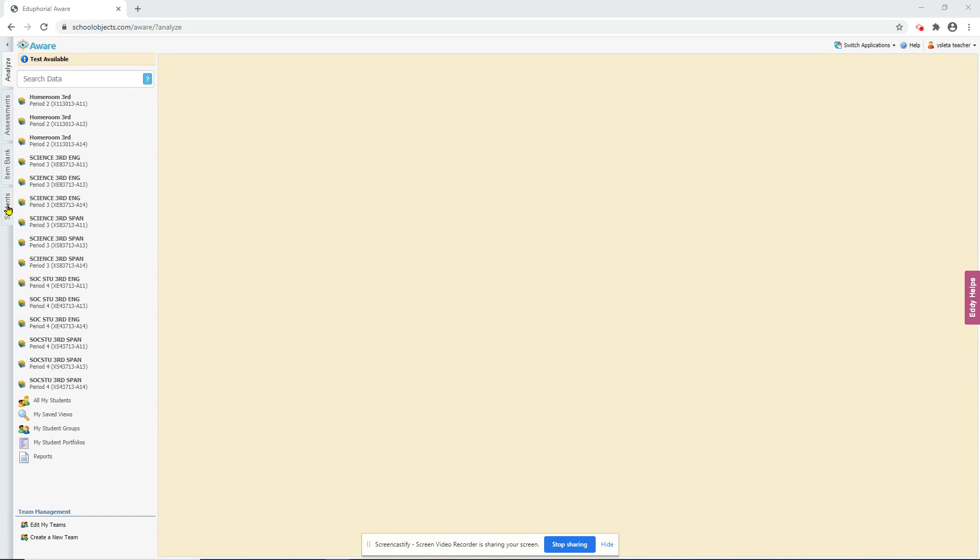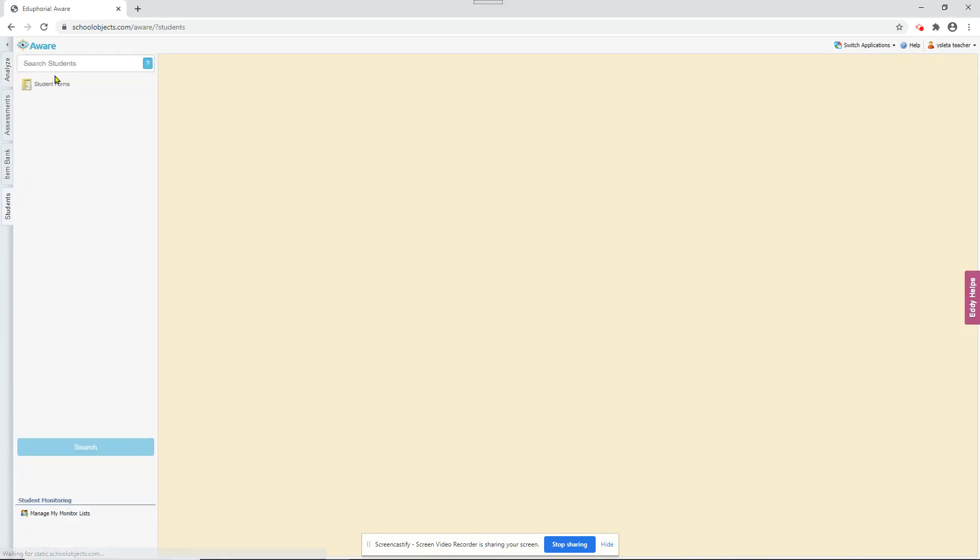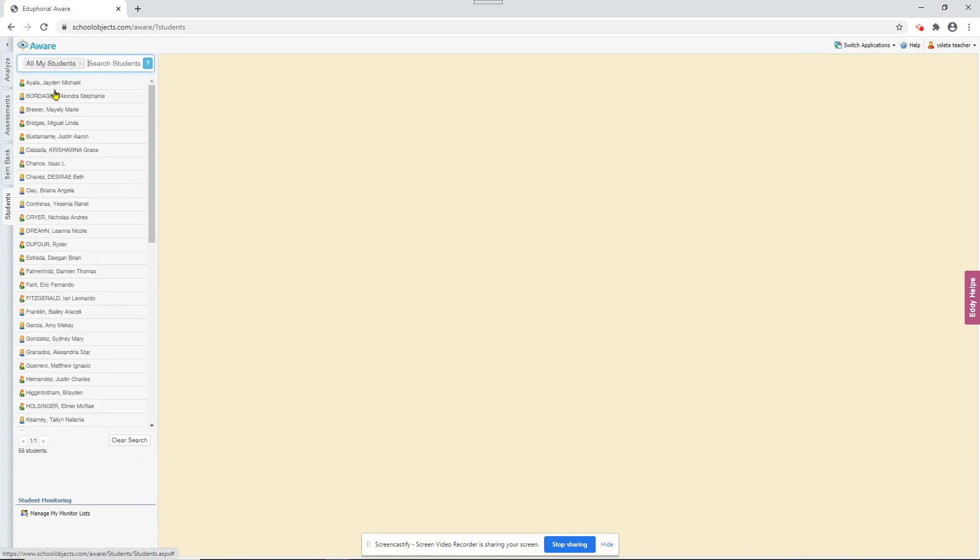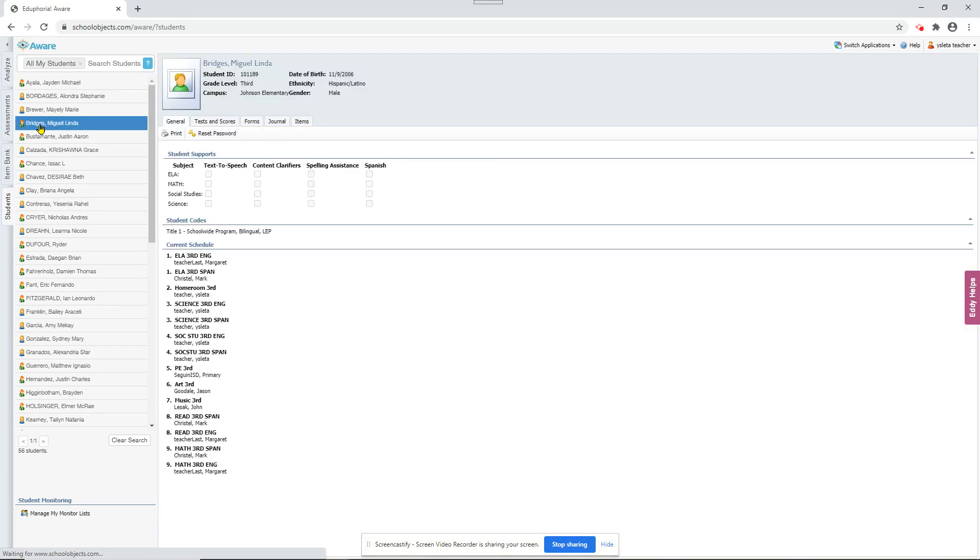Let's go to the students tab first. I'm going to type in all just to get a list of all the students here. You can also put in their first name or their last name or their student ID to get a particular student. Let me just click on a name here to get their information over here.